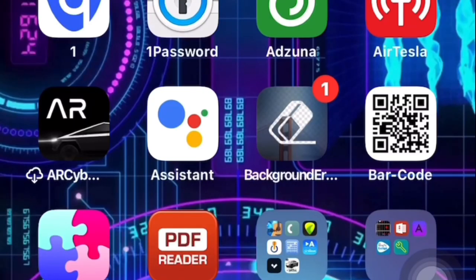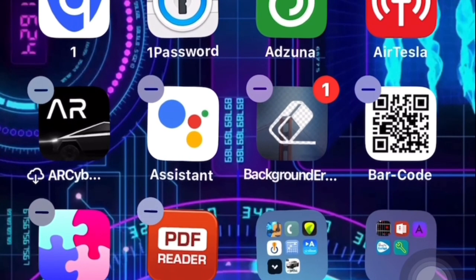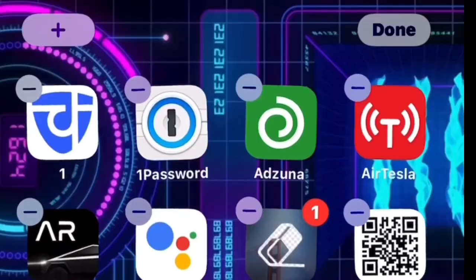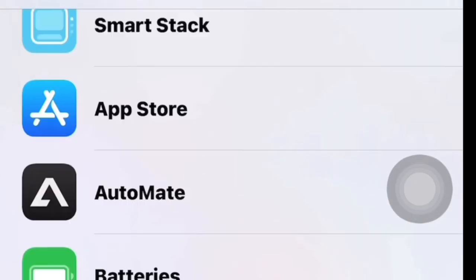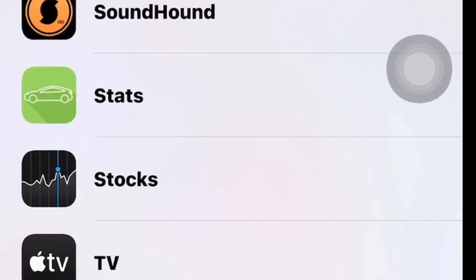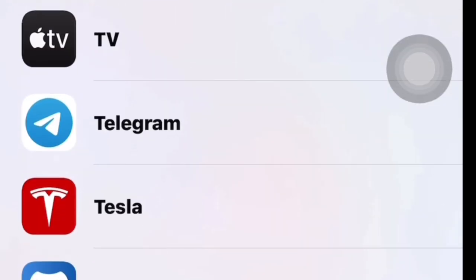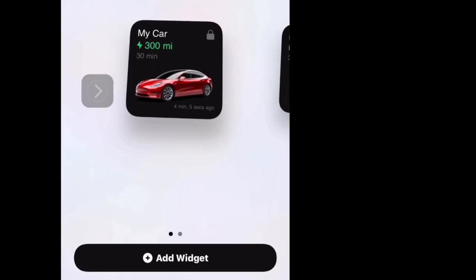So let's first of all look at putting a widget on the phone. The first thing you do is you hold down the screen until it actually flashes, and at the top there's a plus - you hit the plus. You scroll all the way down in your apps and there is Tesla. You find Tesla, you hit Tesla, and now you've got the option to make it a small one or a big one - so we'll make it the big size.